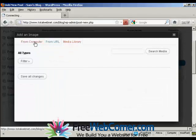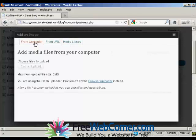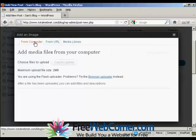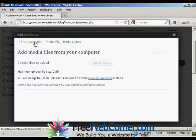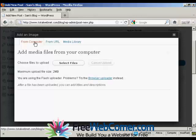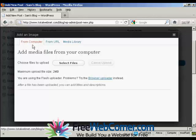The one that I'm going to use here is From Computer, because this is probably the way that you'll upload most photographs onto your WordPress blog. So select From Computer, and then click here where it says Select Files.